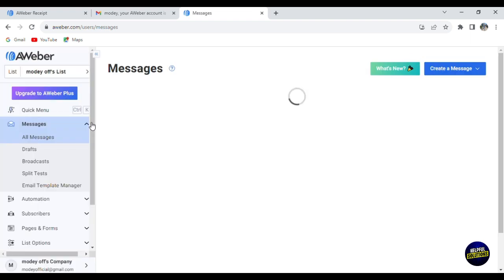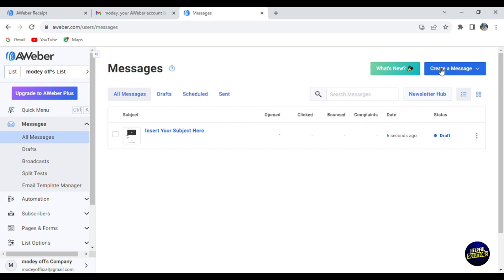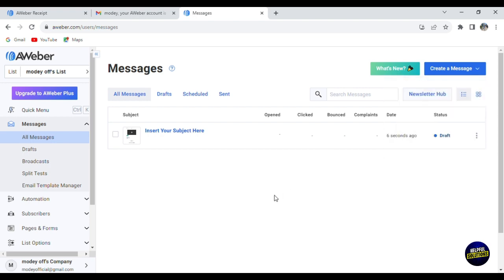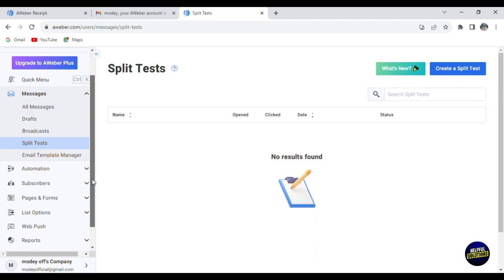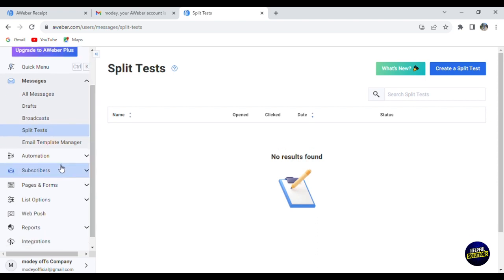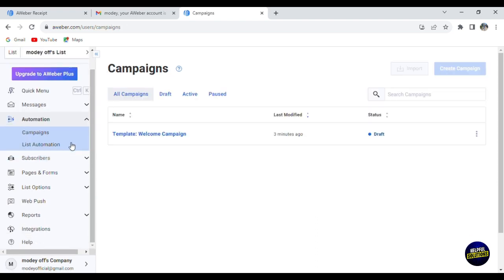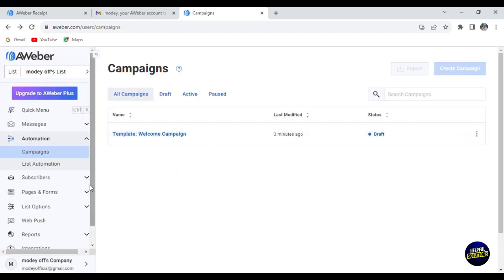Let's go back to our main dashboard. This is how you create a message. You can also click here to create a message directly by smart designer, plain text, etc. You can see draft messages, broadcasts, and split tests. You can have many messages - one for test and one for your real clients. This is the automation. You can have a list of automations. Click on list of automations and you'll have to upgrade to a paid plan to use this tool. You'll have a list of automated messages you can send directly to your email list.